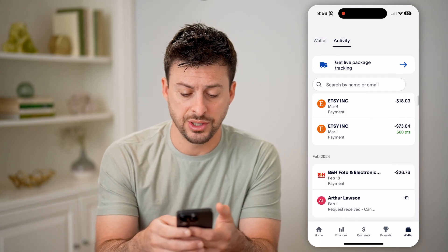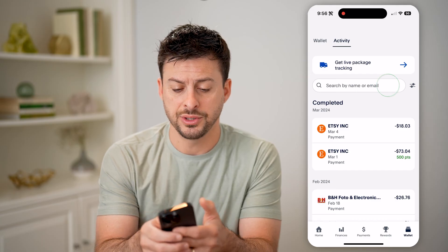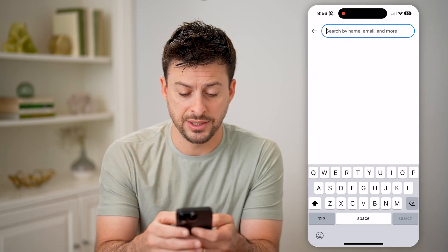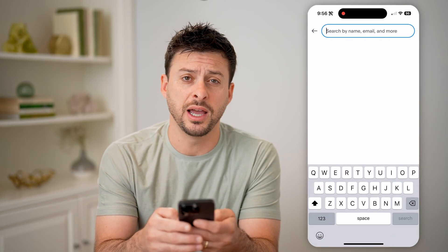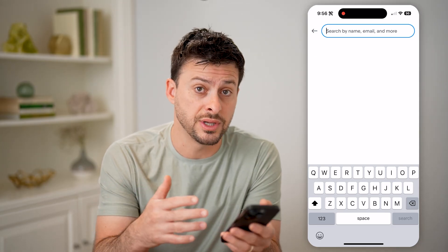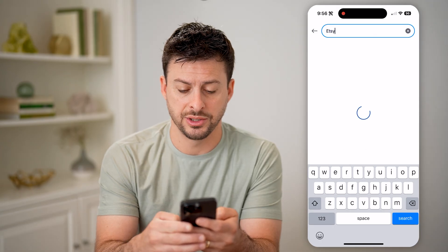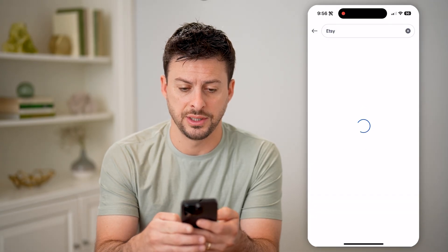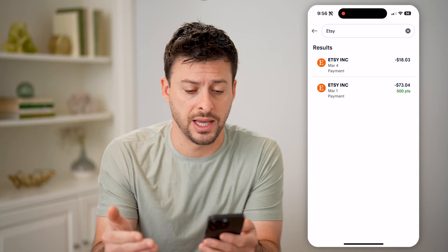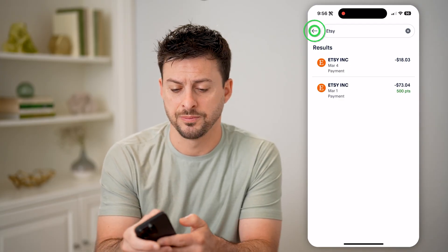The nice thing is you can just scroll through here to see all of it. You can also tap on Search and search for a specific item or vendor or person that you either sent or received money from. Let's say I'm going to just search for Etsy here, and you'll see it pop up with the Etsy account. You can see a couple of transactions here.